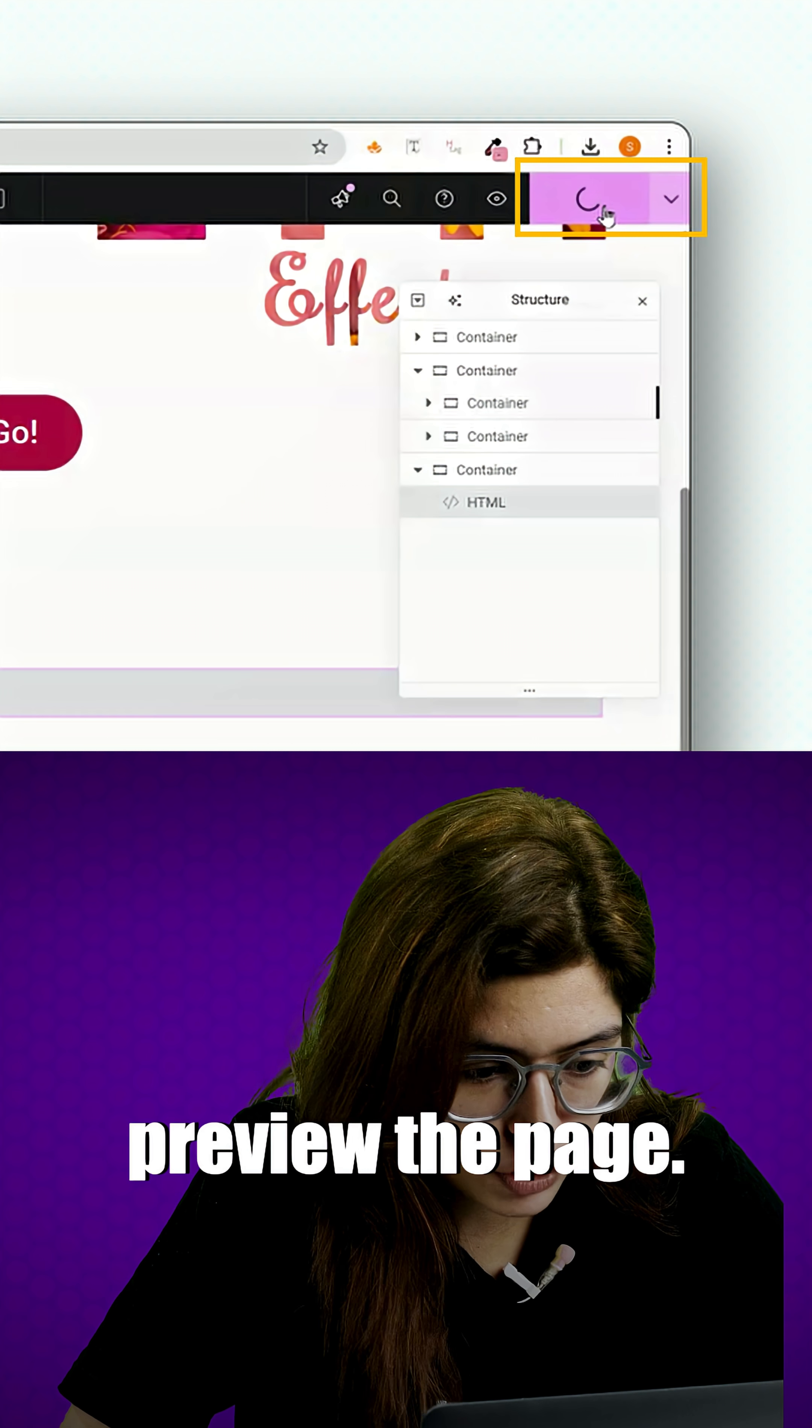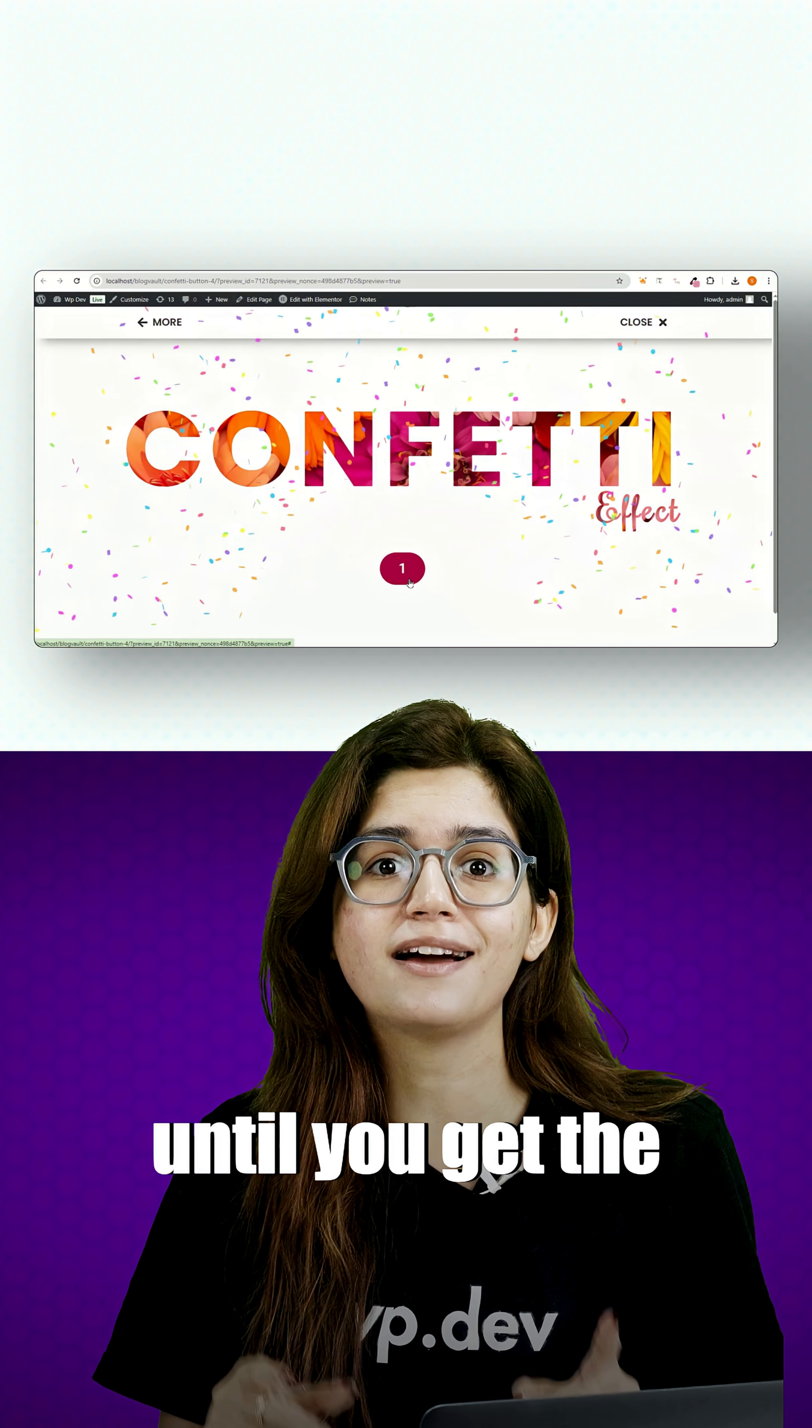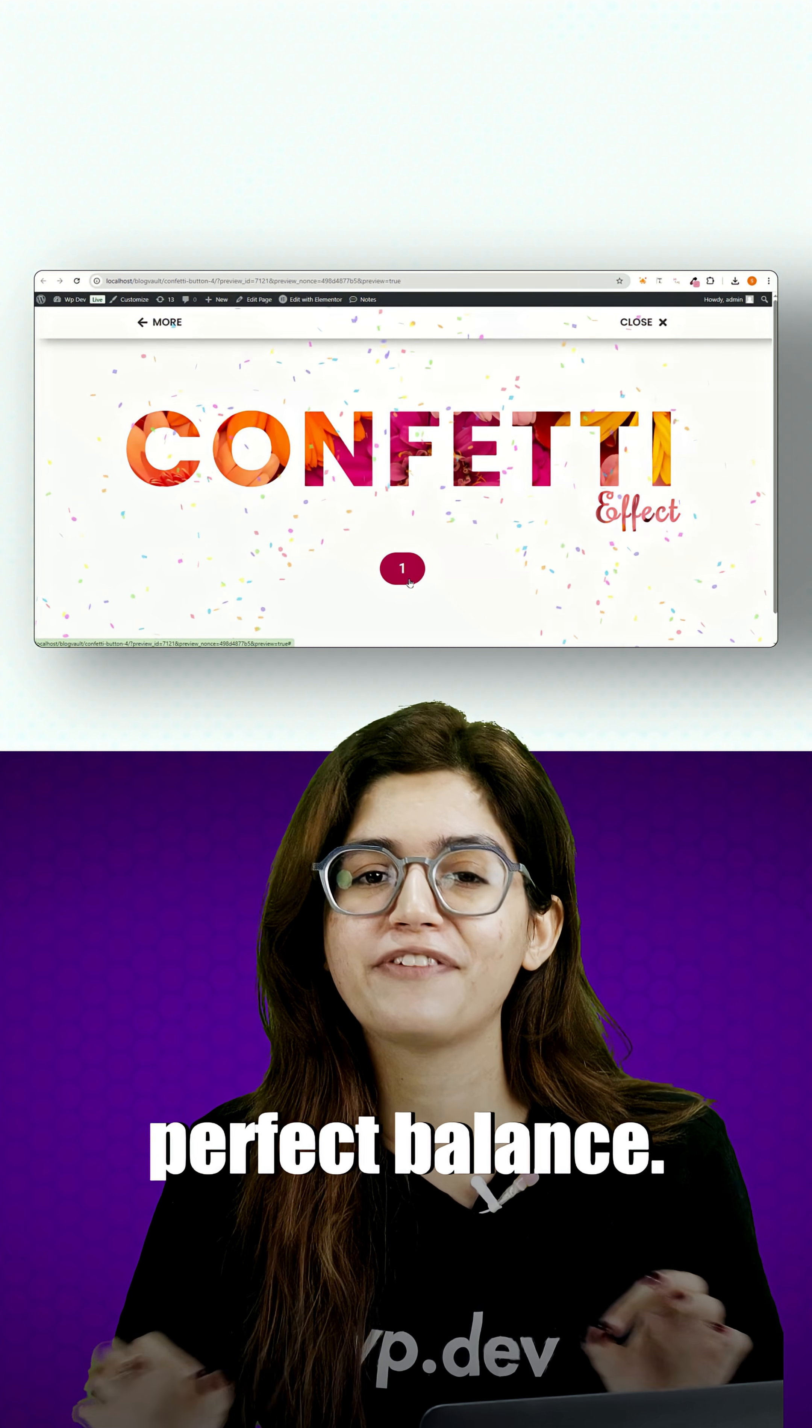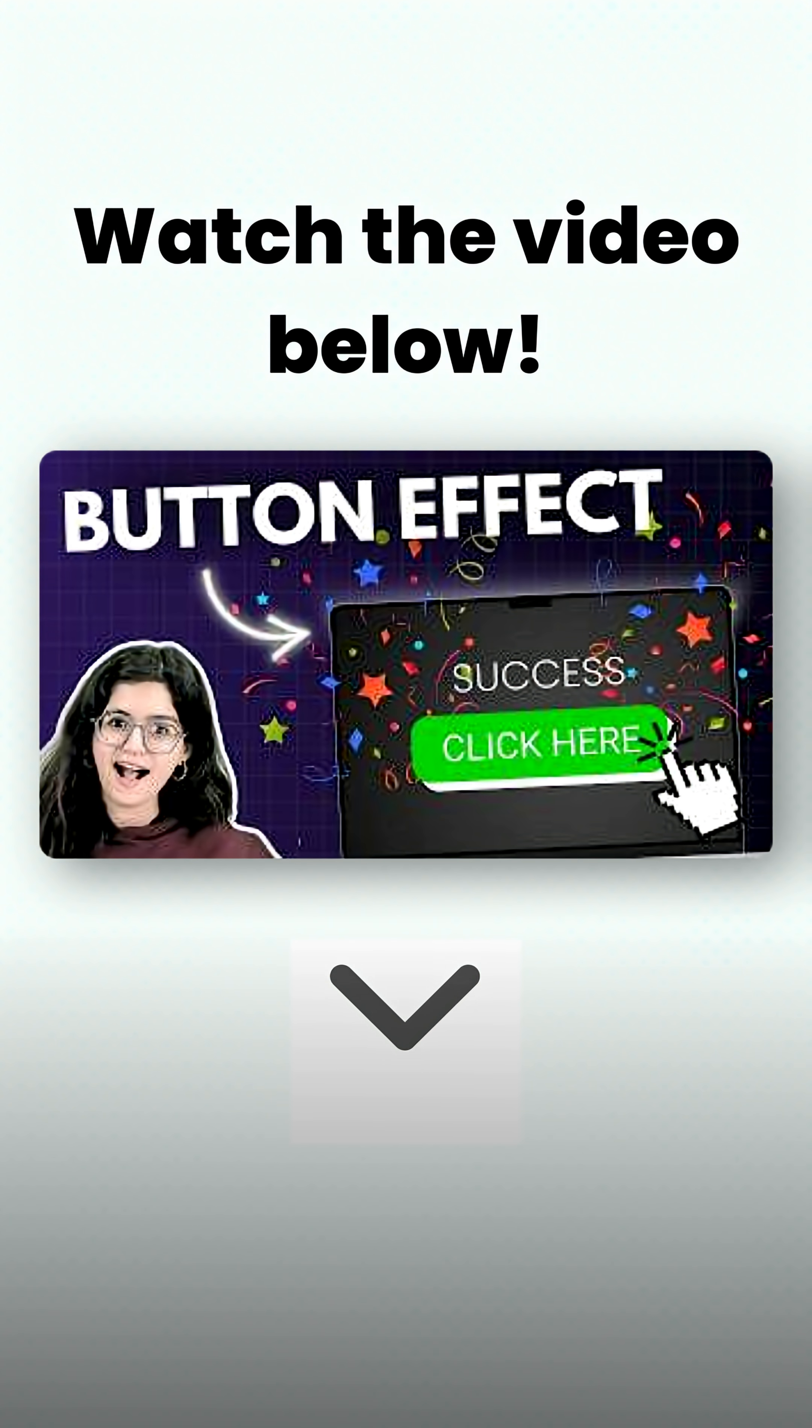Now click update and preview the page. Play around with these settings until you get the perfect balance. That's what this video is all about. Let's dive right in.